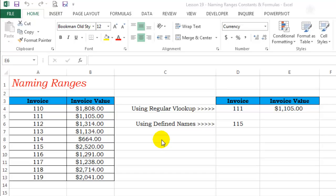Welcome to the Need for Excel channel lesson 19. In this video lesson, I will teach you how to name ranges, constants and formulas and show you how to use them to simplify your work.